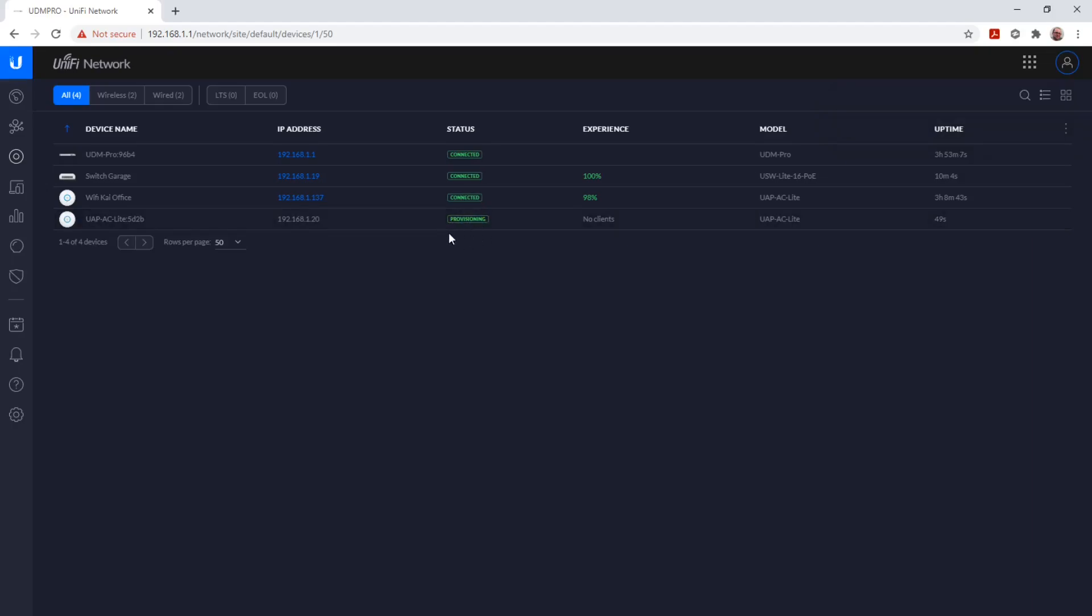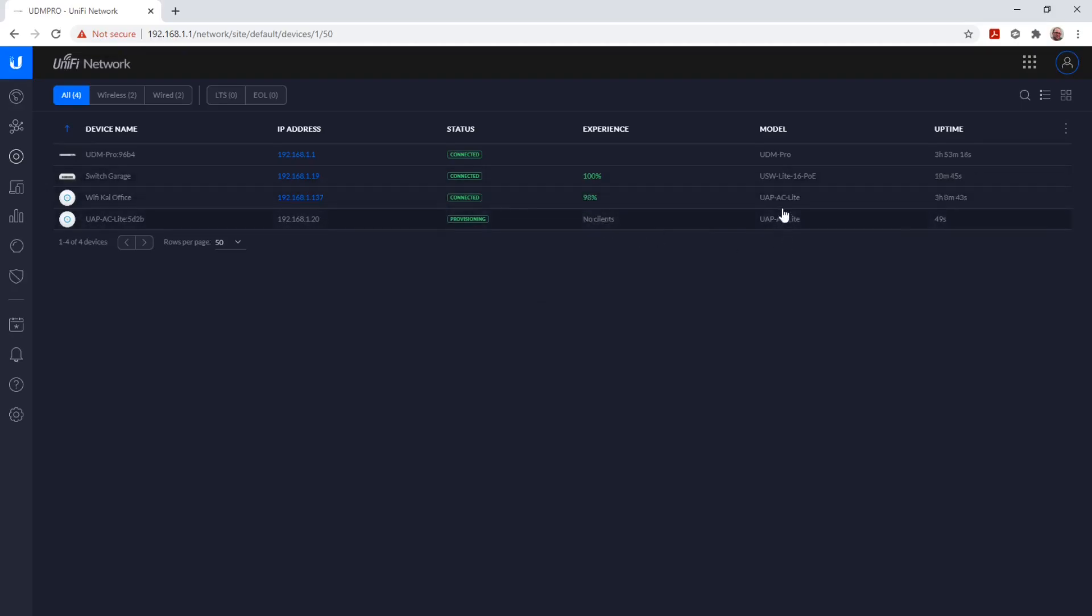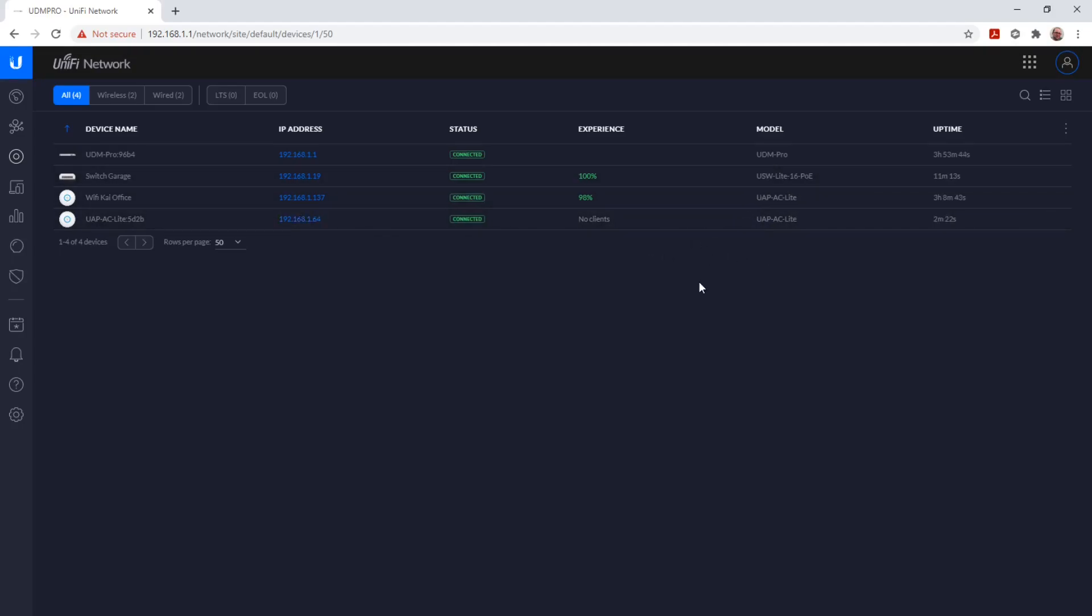Once the access point is provisioned, it will get an IP, and then we have the possibility to change the settings on this access point. Provisioning can take a few seconds, and now it's connected.